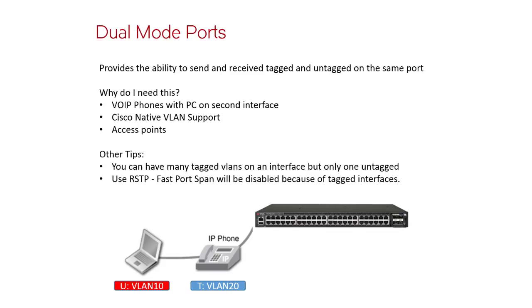And thirdly, many access points on the market use tagged and untagged at the same time. So the untagged would be used for configuration and management, and then the tagged would be used for the user SSIDs.